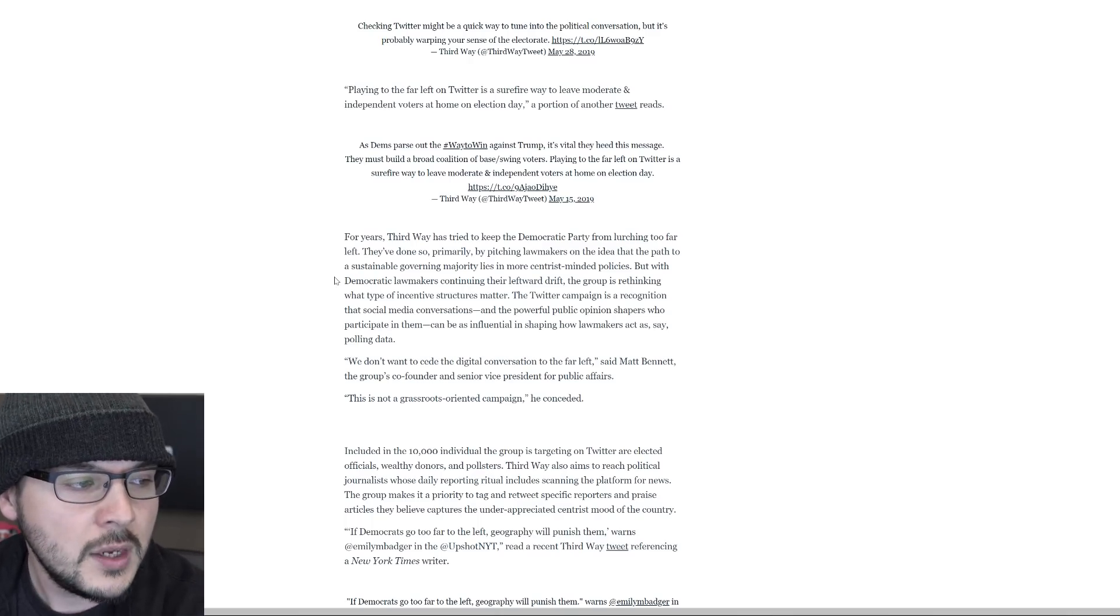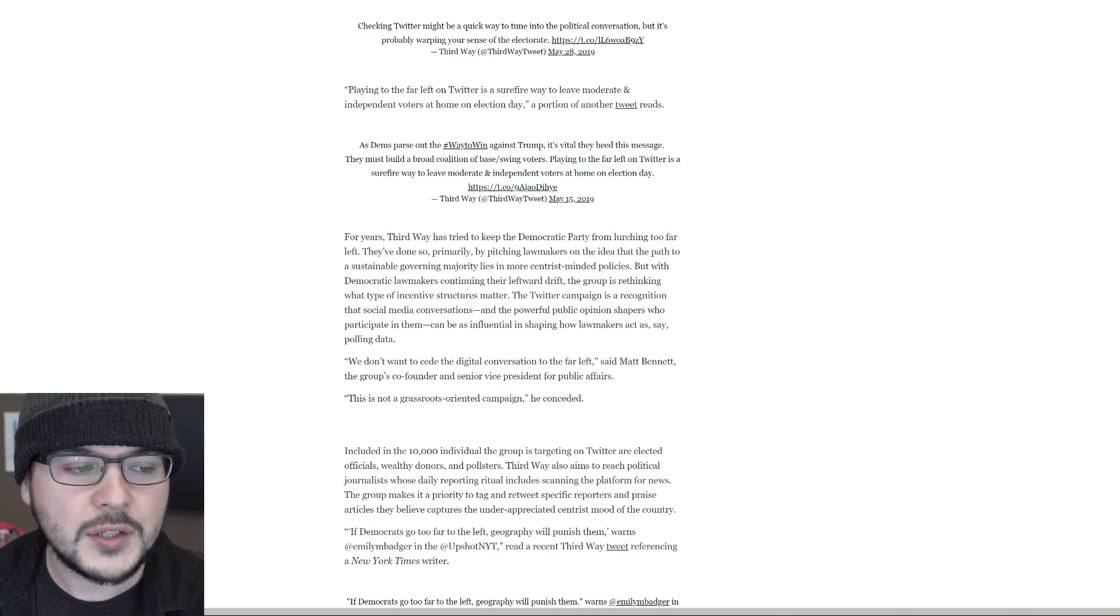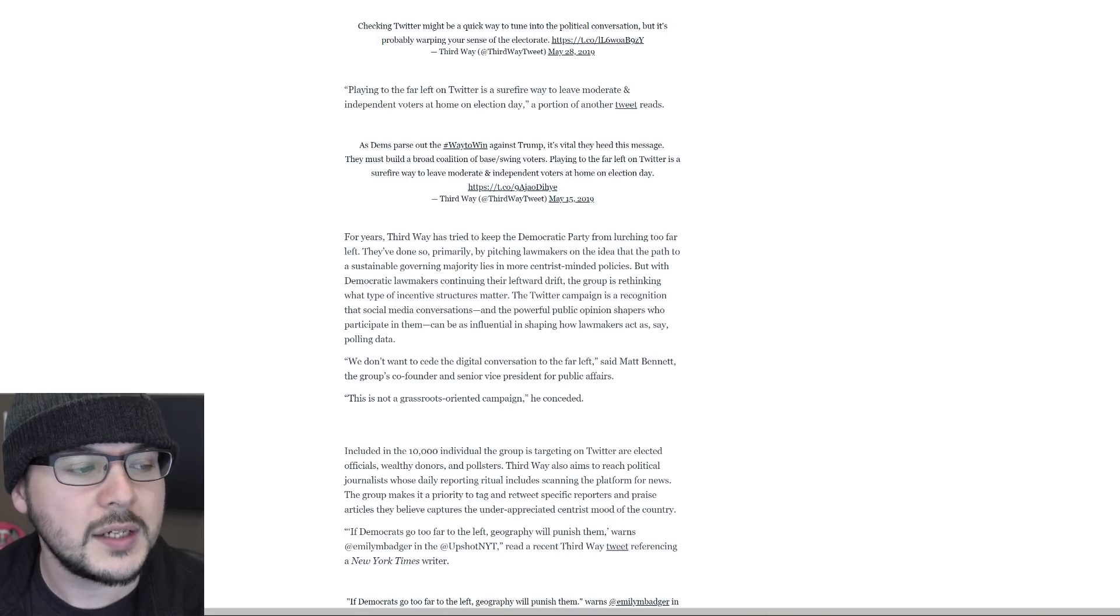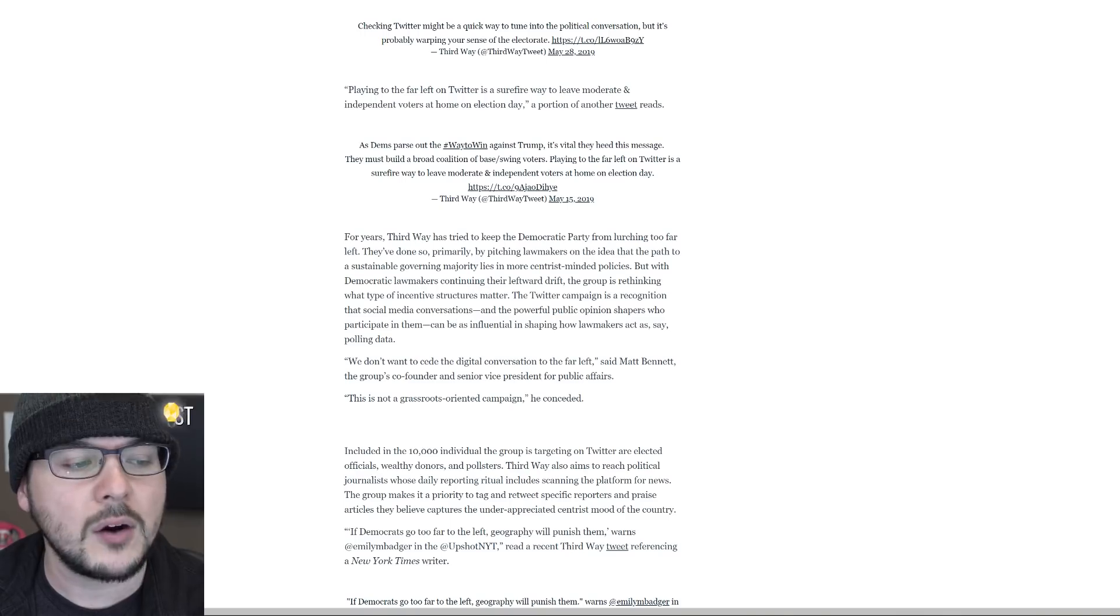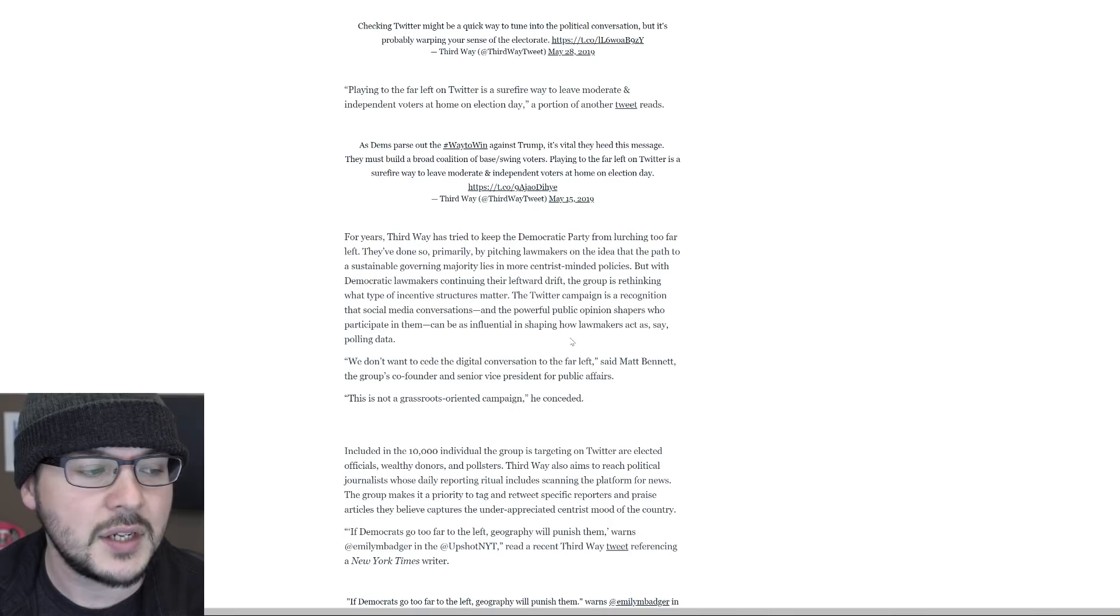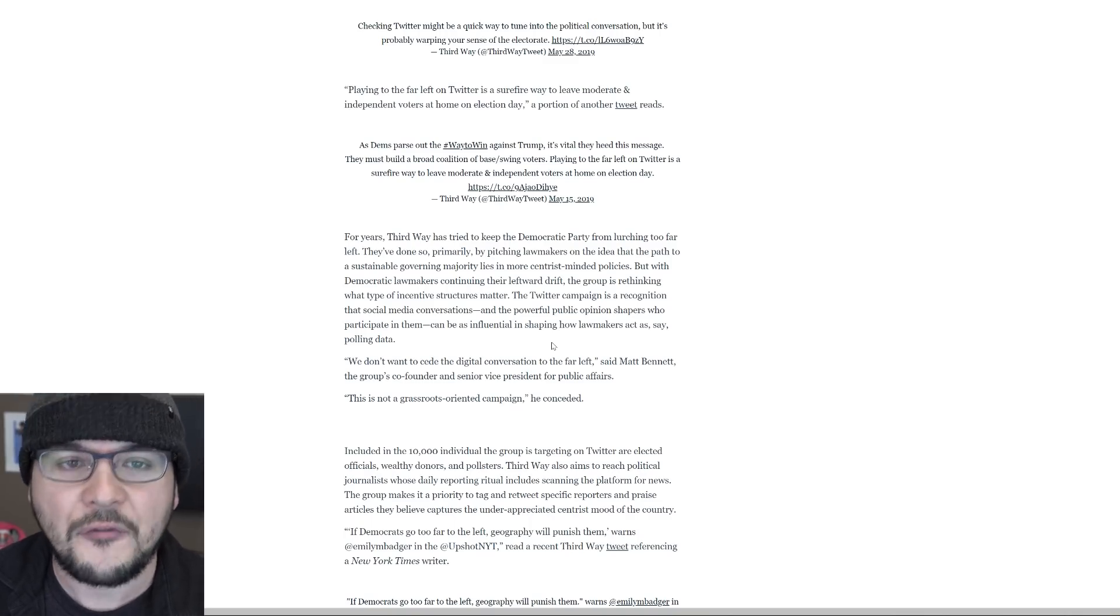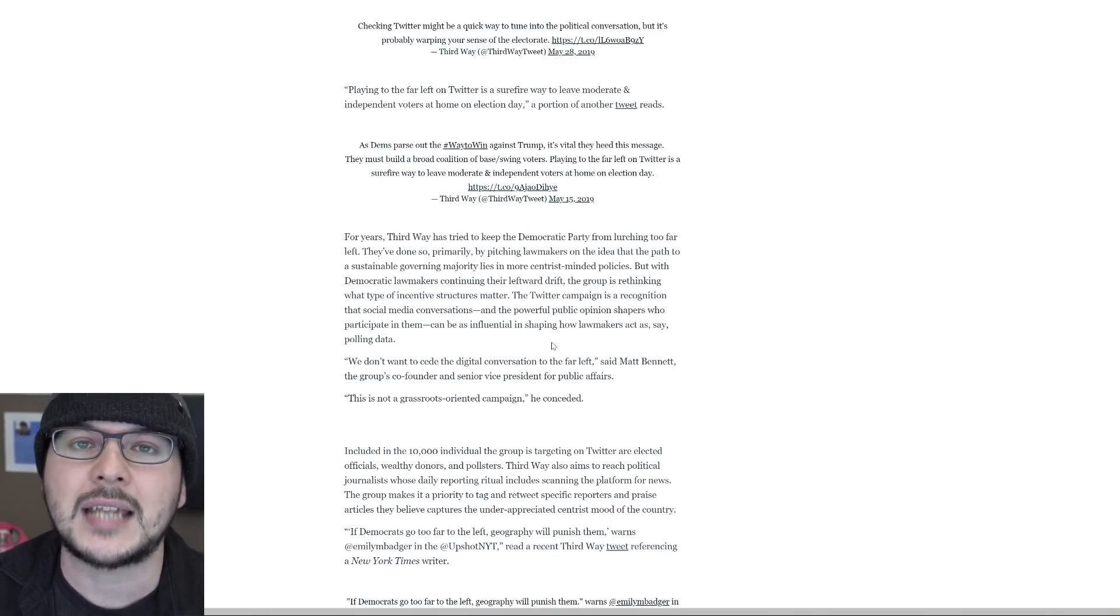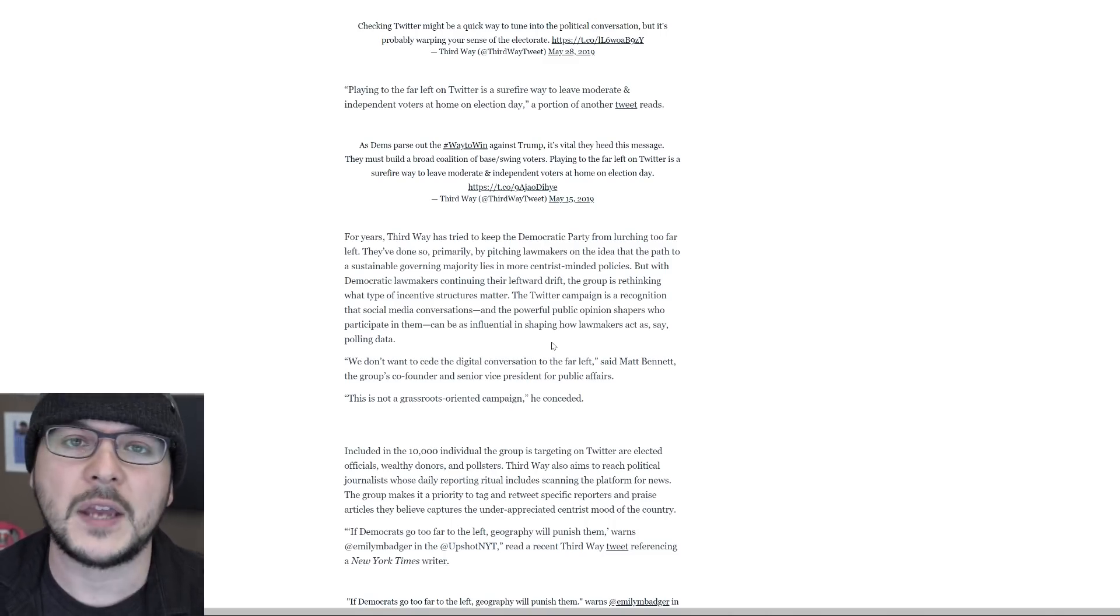This is speaking to me. But preaching to the choir is not going to do much for you unless you can convince other people this is true. They say for years, Third Way has tried to keep the Democratic Party from lurching too far left. They've done so primarily by pitching lawmakers on the idea that the path to a sustainable governing majority lies in more centrist minded policies. But with Democratic lawmakers continuing their leftward drift, the group is rethinking what type of incentive structures matter. The Twitter campaign is a recognition that social media conversations and the powerful public opinion shapers who participate in them can be as influential in shaping how lawmakers act as polling data, except seemingly not Republicans for some reason.